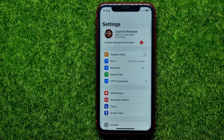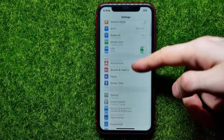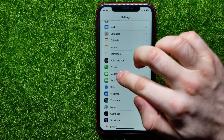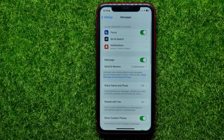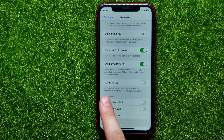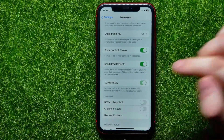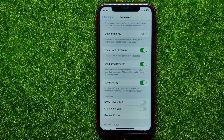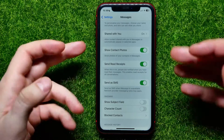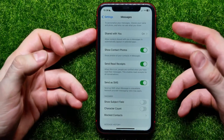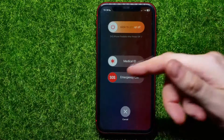After that, go back and scroll down until you find Messages and get into it. Scroll down until you find the Send as SMS feature — it allows you to send your message as SMS when iMessage is unavailable. Just hit that switcher to toggle this feature on. If for some reason it doesn't help, you may try a soft reset of your iPhone.